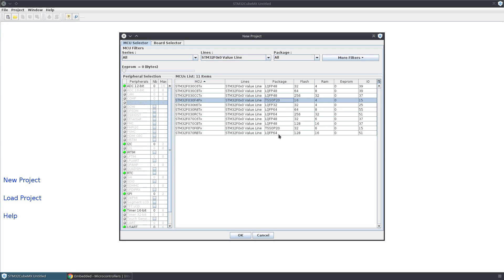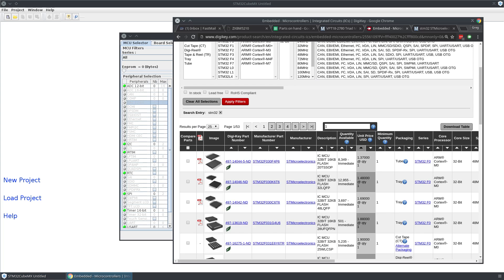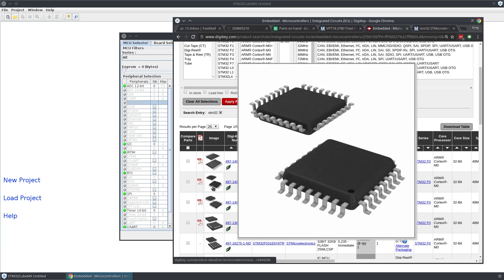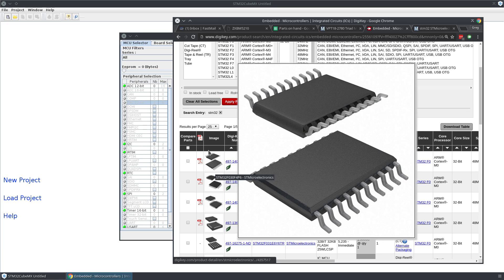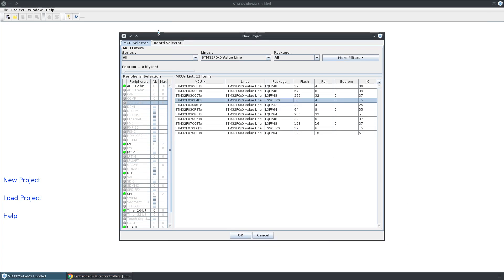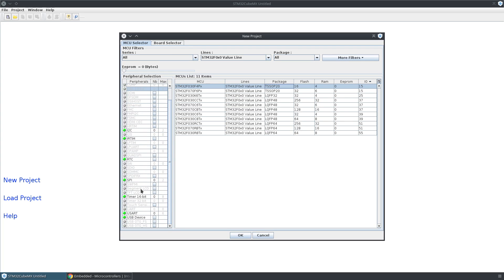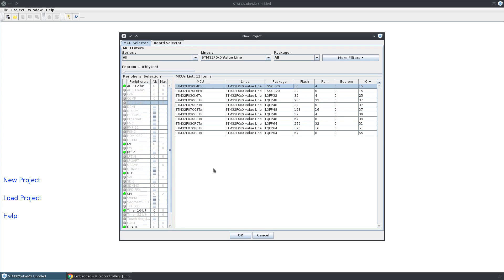They even have these TSSOP-20s, which are somewhat easier to work with as far as soldering than these quad flat packs. But they have limited IO—they have 15 IOs, and many of those are going to be taken up by any of these features that you might want to use. You can't use all of them at once, and you can figure that stuff out once you open the individual chip.